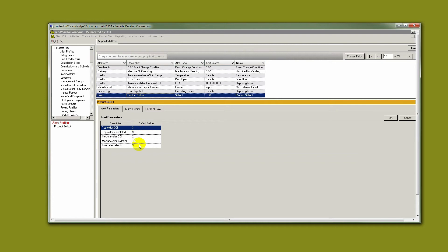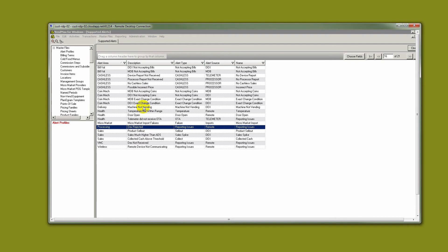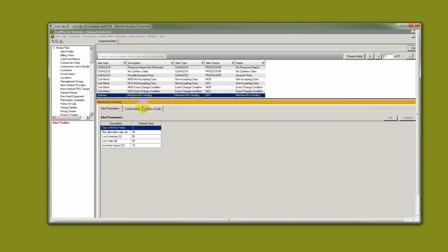Most operators find that going with the default settings work well at the beginning. Take, for example, the machine not vending alert. In this case, an alert will trigger if there have been no vends in three days. We may find that three days is not acceptable for this particular account, or it's not long enough of a time period for some other accounts.